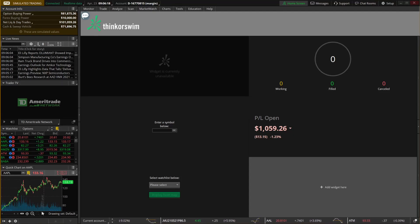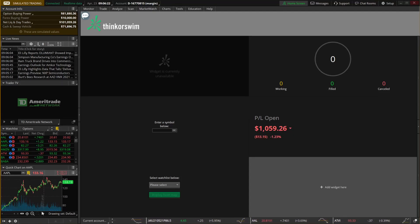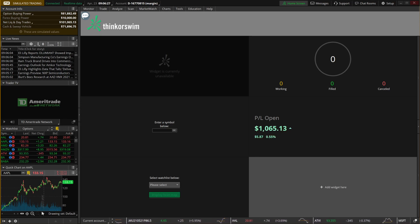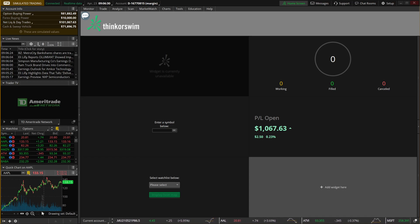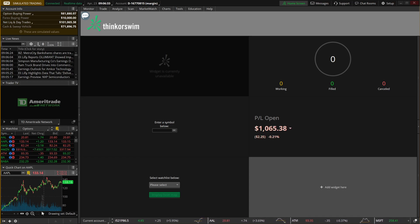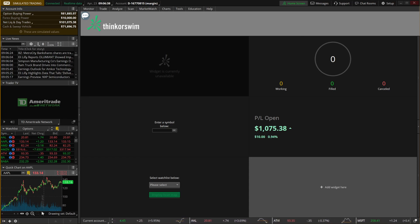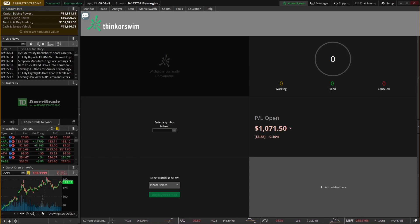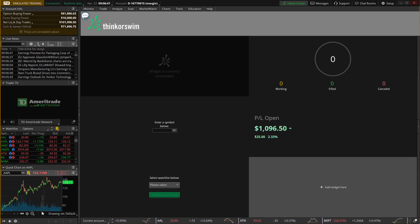Hey guys, welcome back to the thinkorswim tutorial series. In today's video we're gonna be doing a basic walkthrough of the thinkorswim platform. Today's video definitely won't make you an expert but it will set you up for a good start. Feel free to watch some of my other videos to learn more advanced tools. If you want to skip ahead, look in the description or comment section for timestamps to jump to specific topics.